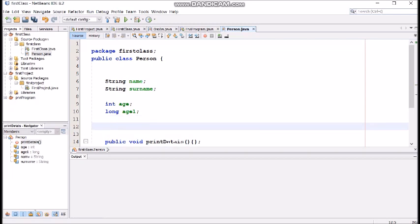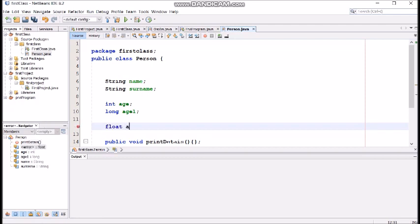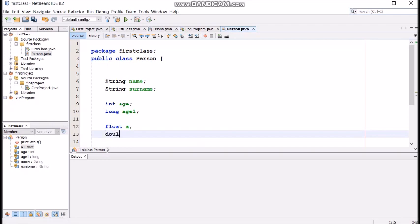Beside that we have real numbers. I mean numbers with a decimal spot or dot. Let's define. Those types are float and double.